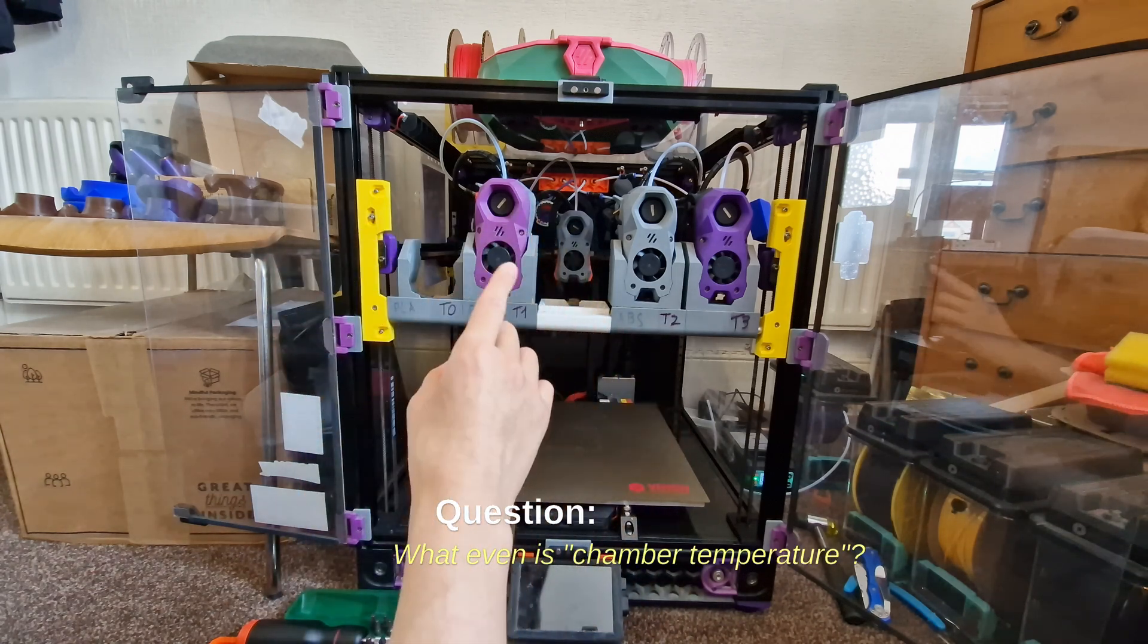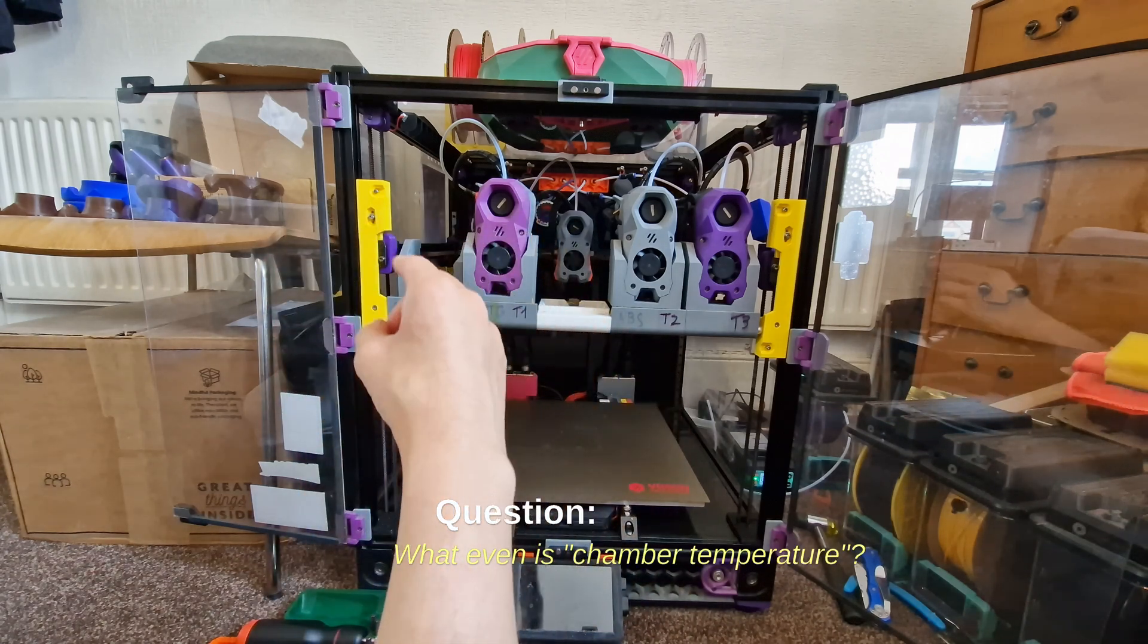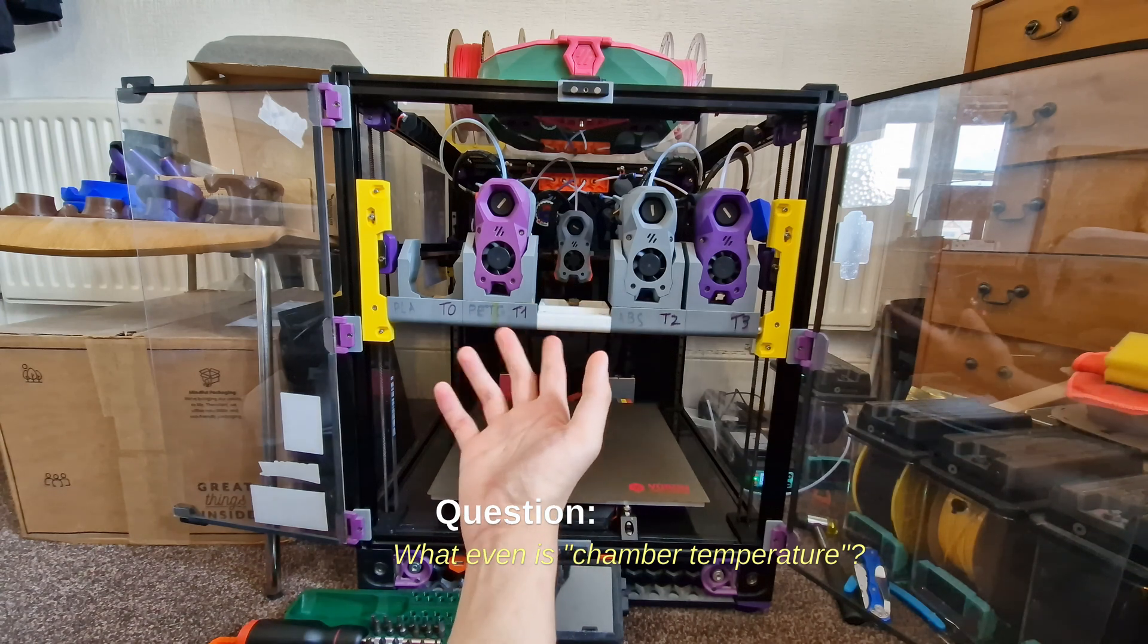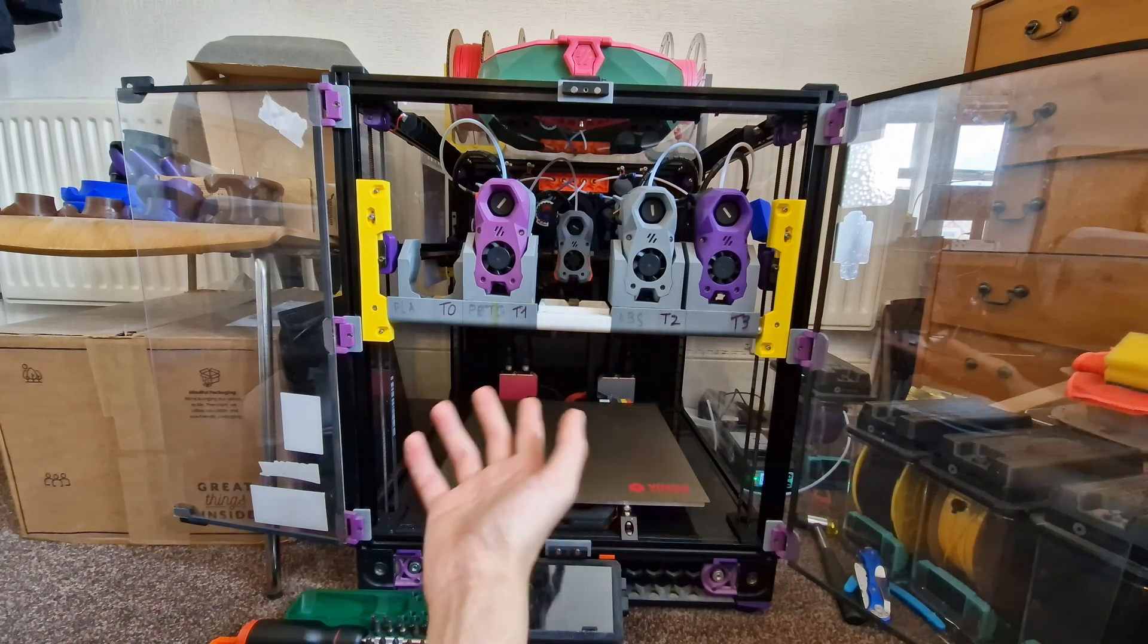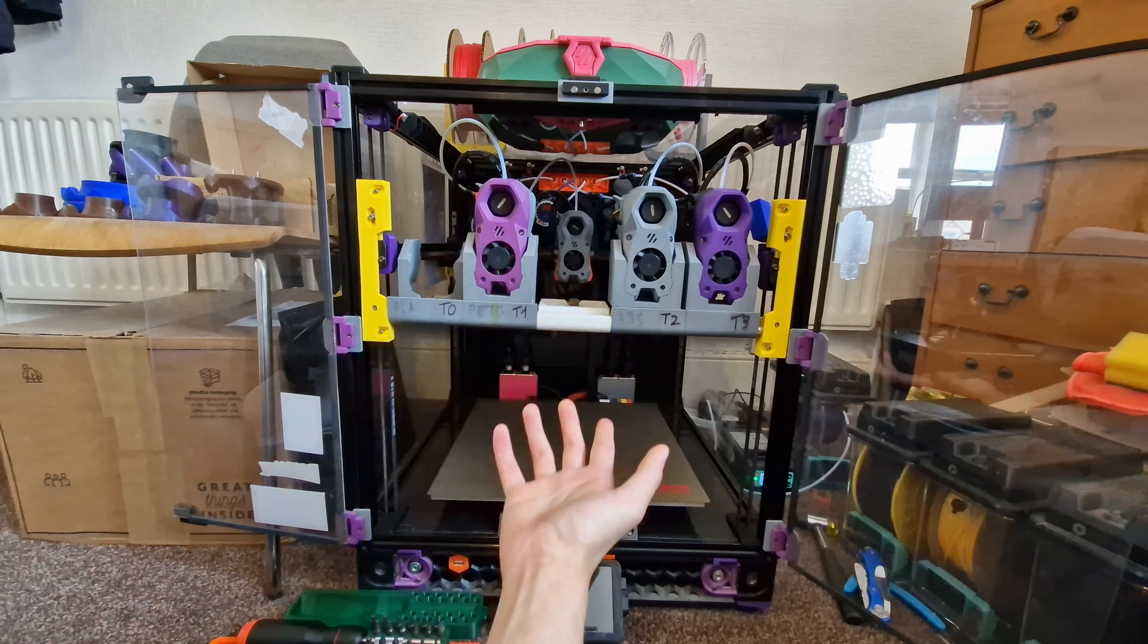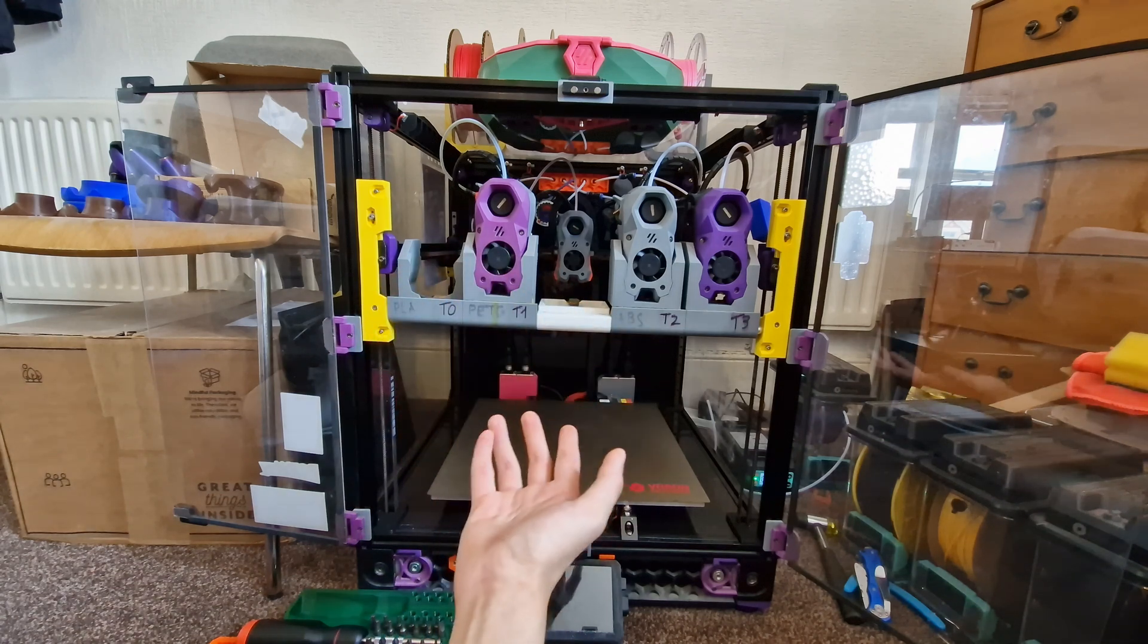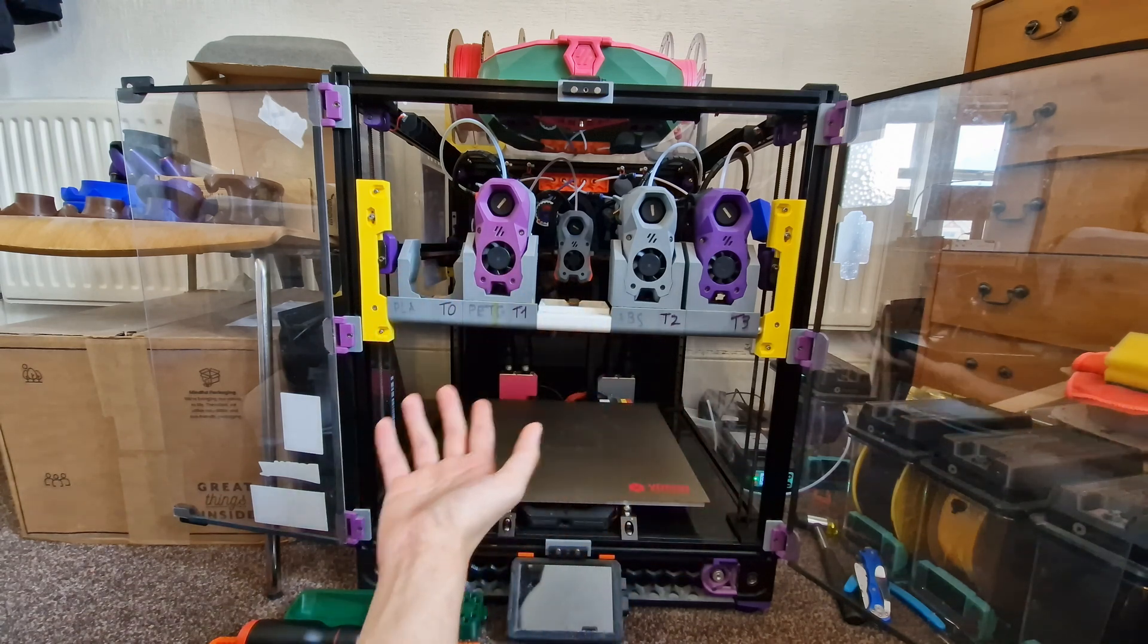Anyway, before we can even begin, what even is chamber temperature anyway? Sounds like a stupid question, but it's actually very important for knowing whether you're grounded in your approach or not.